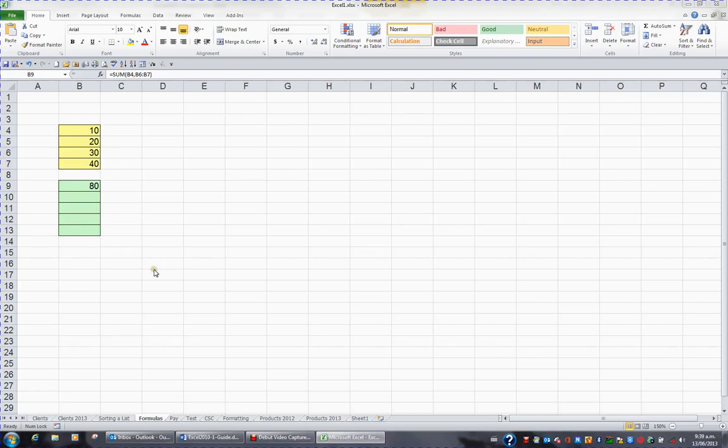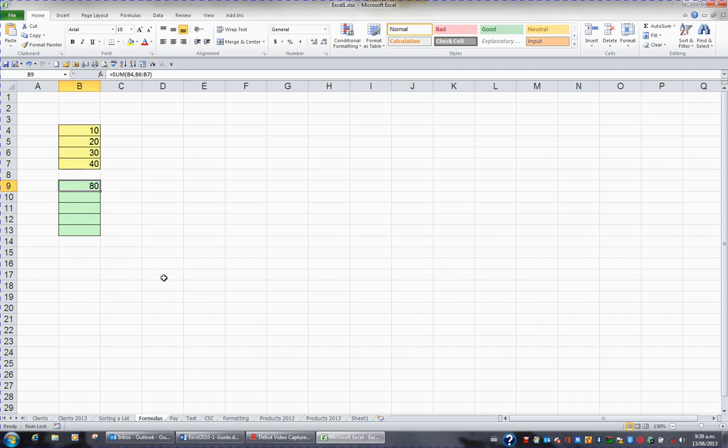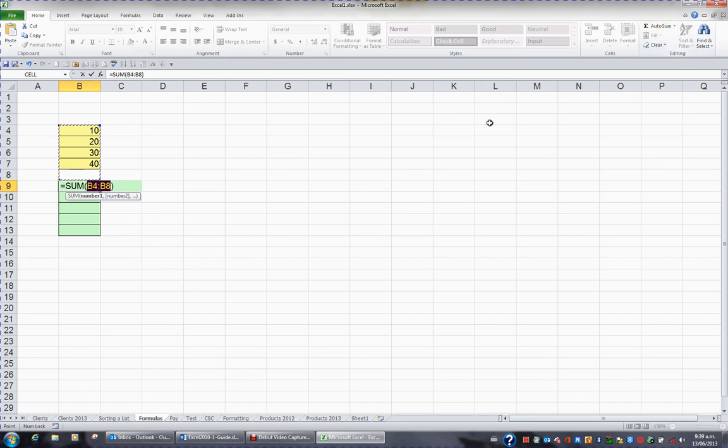The SUM function is the most common function you'll use in Excel. I'm going to click on B9 and delete what I have in B9 and use the AUTO SUM button to sum the yellow cells. When I press ENTER, I end up with the answer 100.